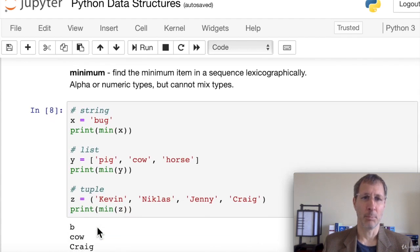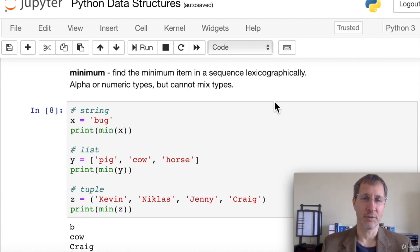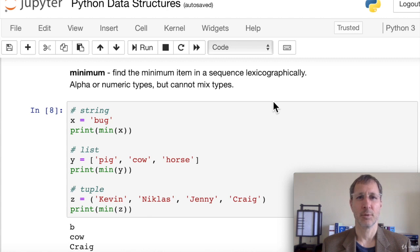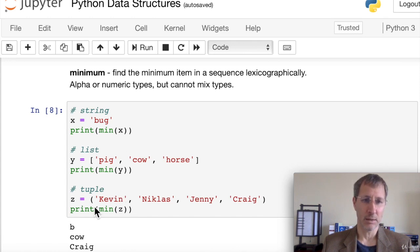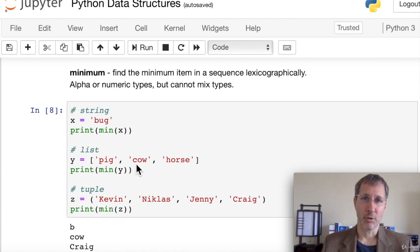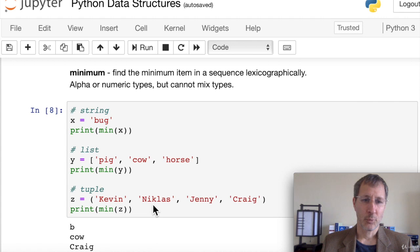To find the minimum item, Python checks lexicographically — the smallest on the ASCII scale. You can use min on either alpha or numeric types, but you cannot mix them. For the string 'bug', min(x) gives 'b'. For a list of animal names, min(y) gives 'cow' because 'c' comes first alphabetically. For a tuple, min returns 'crag'.